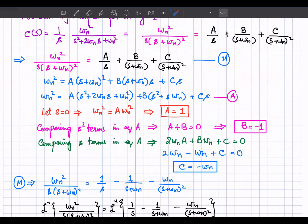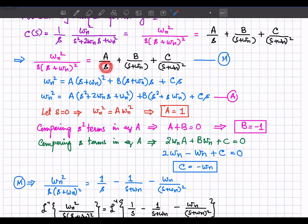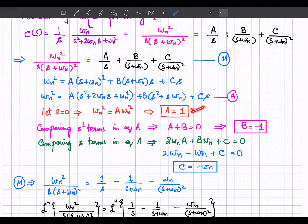From this equation, expanding the terms, if we set s equal to 0, these terms become zero and A times omega_n squared equals omega_n squared, so A equals 1.